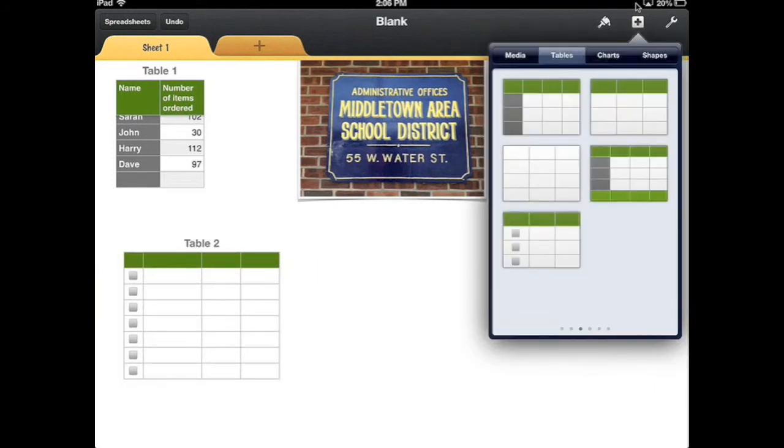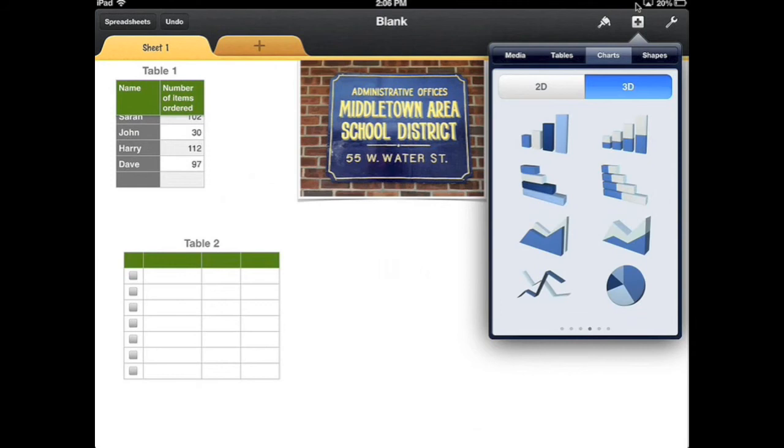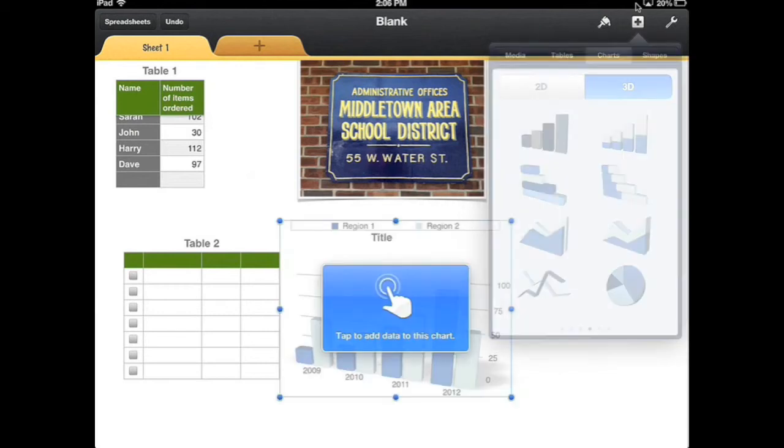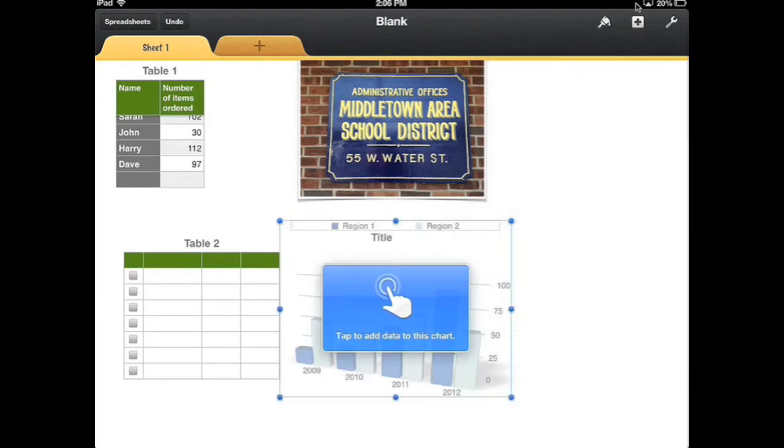I can also add a chart because charts are a great way to present visual data. I'm just going to go in and add a three dimensional chart and it says tap to add data to this chart.